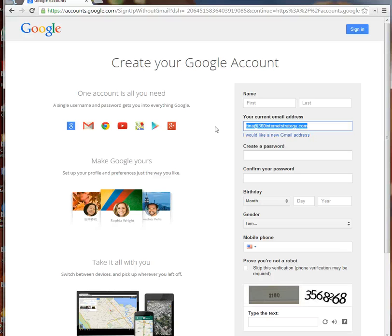If you have multiple Google accounts—like in my case, I have several Gmail accounts and this Google account with my business address—if somebody shares a document to 360 Internet Strategy but I'm logged in as one of my other Gmail accounts, I won't be able to access the document.